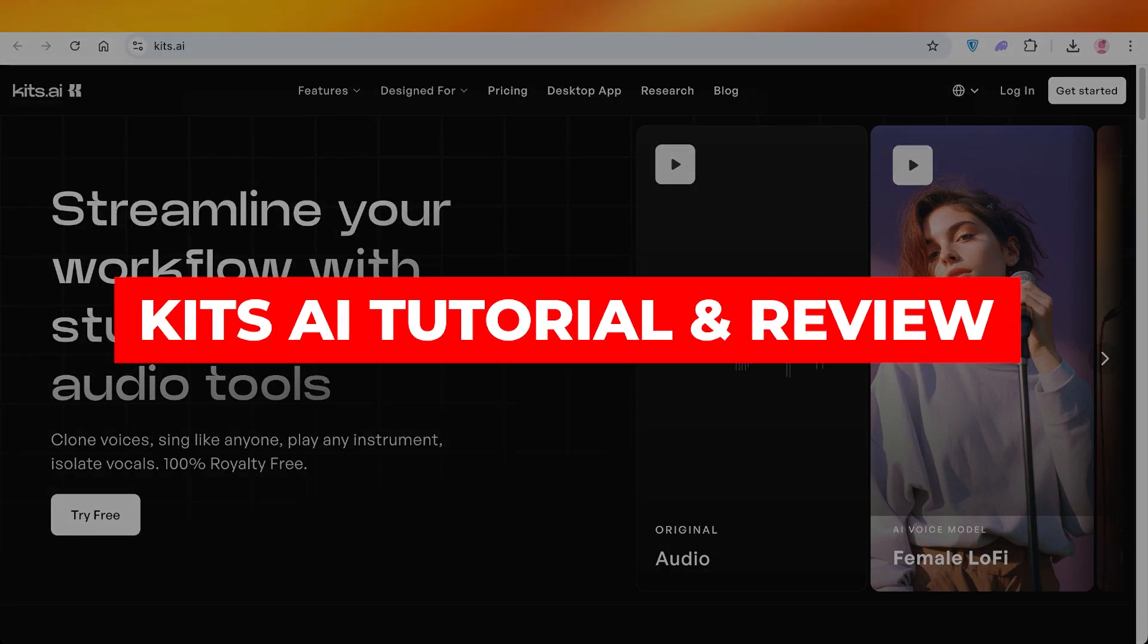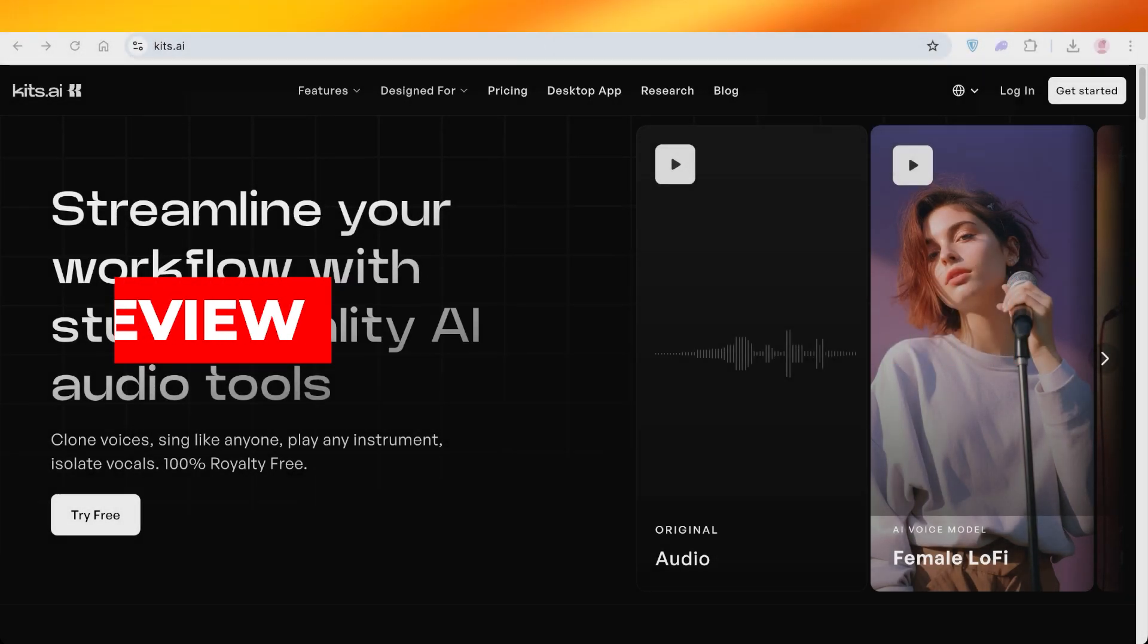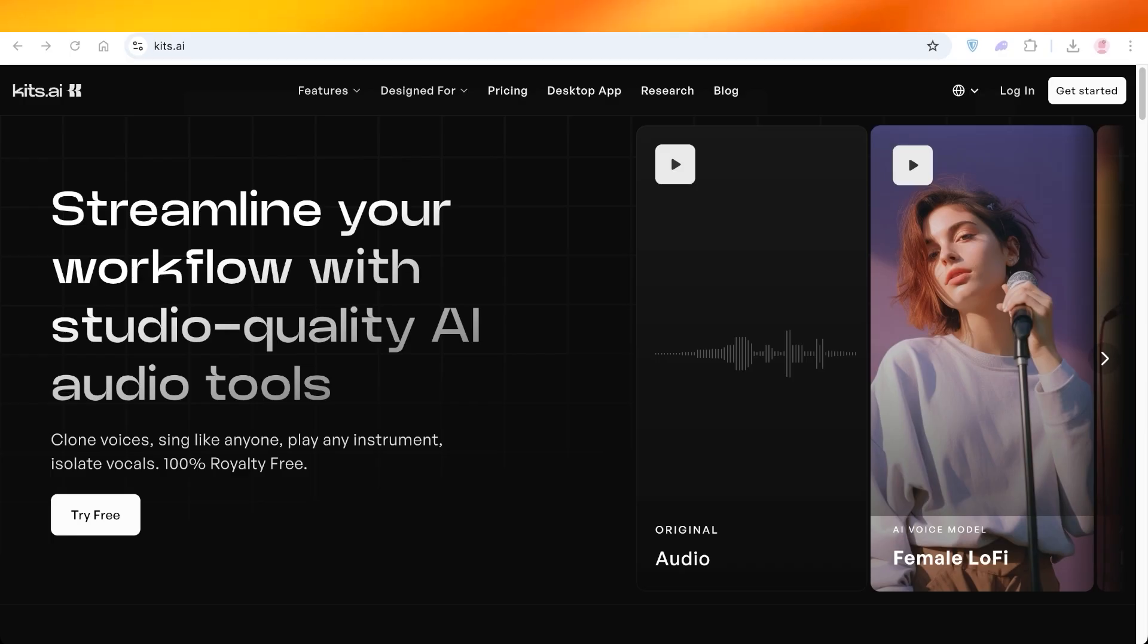Kits AI Tutorial and Review, the best AI tool for audio covers. Hello everyone and welcome back. In today's video, I'll be showing you step-by-step on how you can get started with Kits AI.